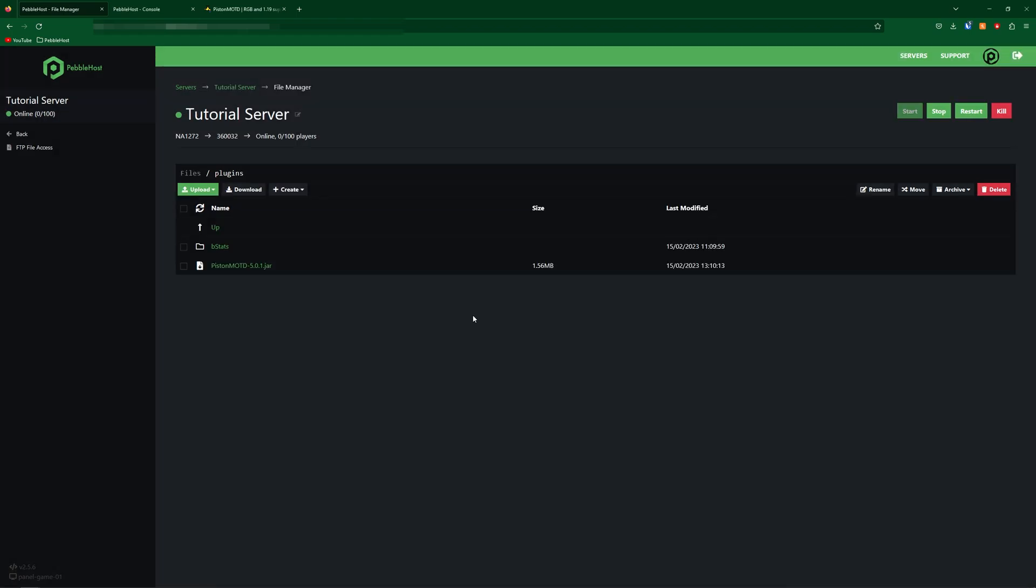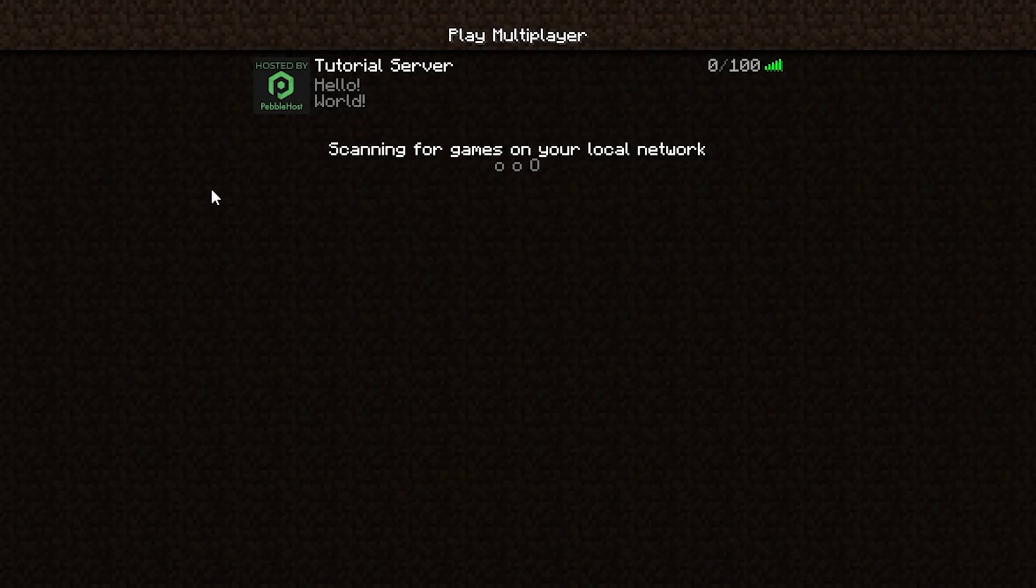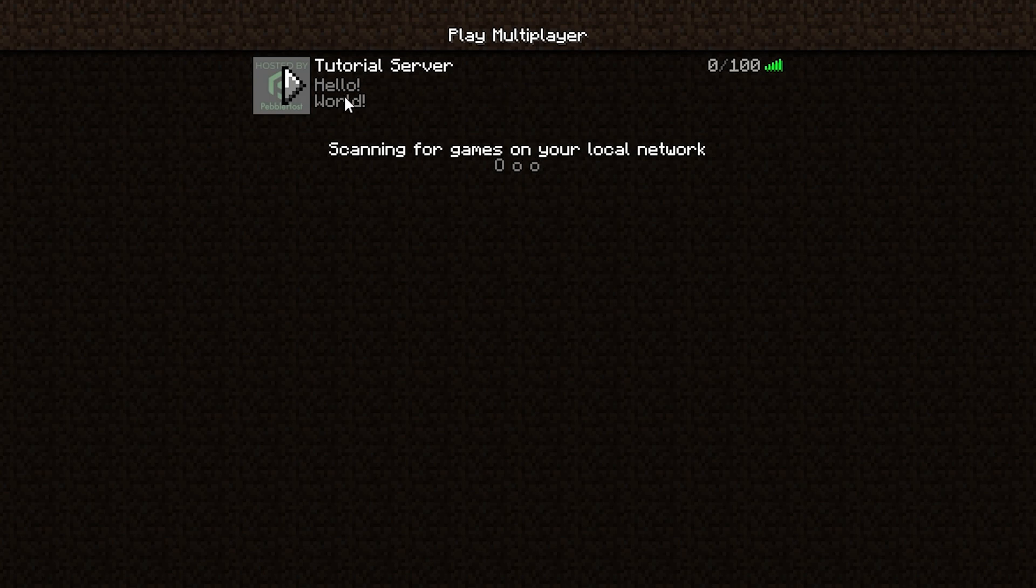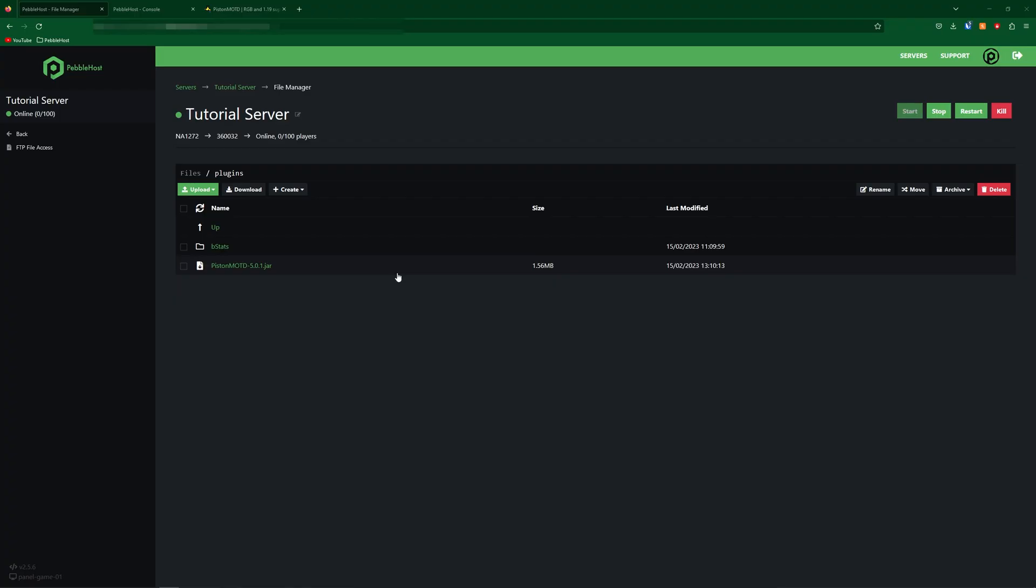So now to check the plugin has installed correctly we're going to join our Minecraft server. Now you can actually see here already the MOTD has changed so that means that the plugin is actually working. So now I know the plugin is working let's go ahead and configure it.